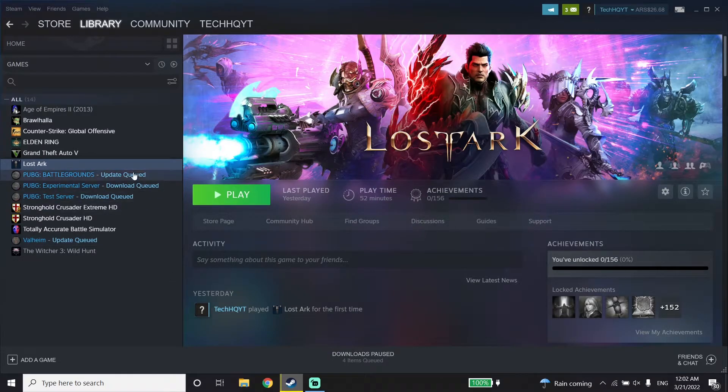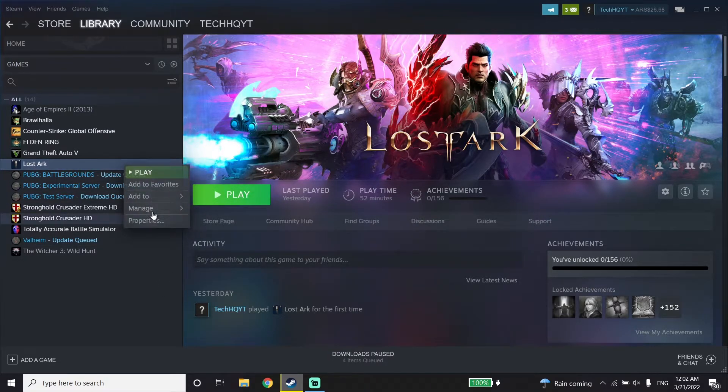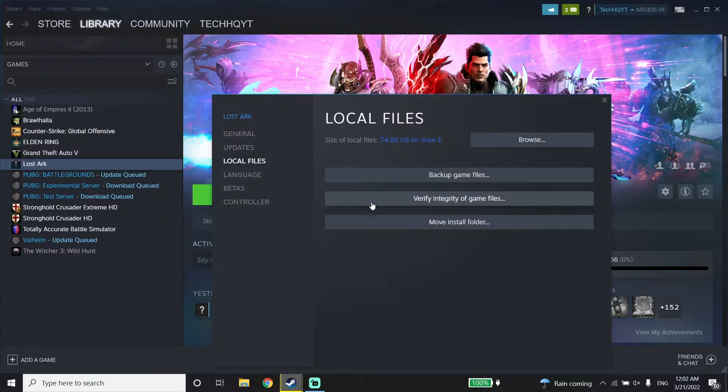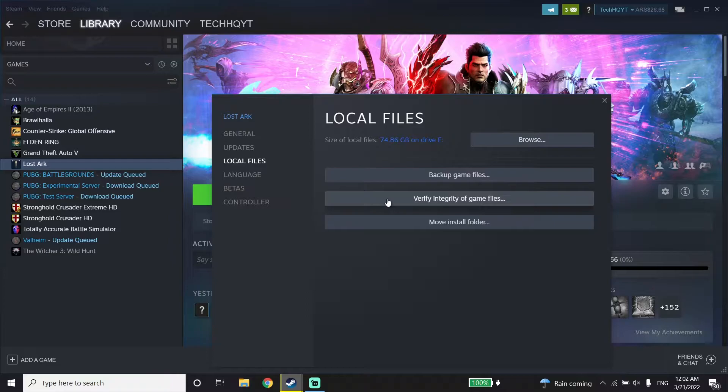Next, right-click on Lost Ark again, click on Properties, and click on Local Files. Now click on 'Verify integrity of game files' to verify your game files.